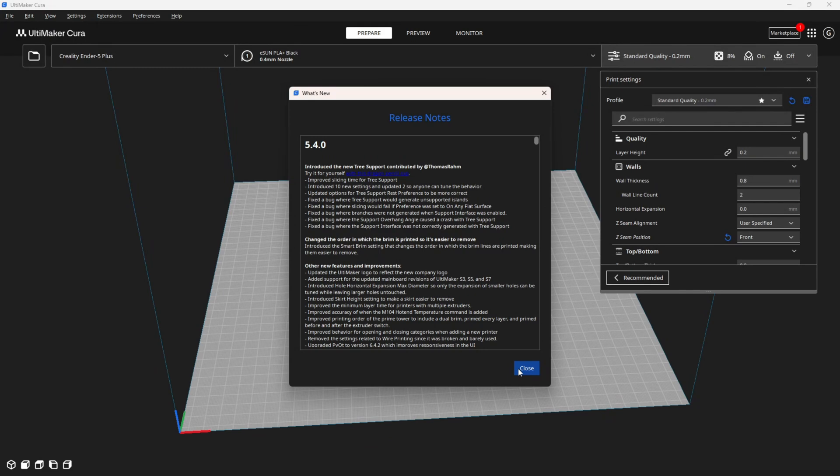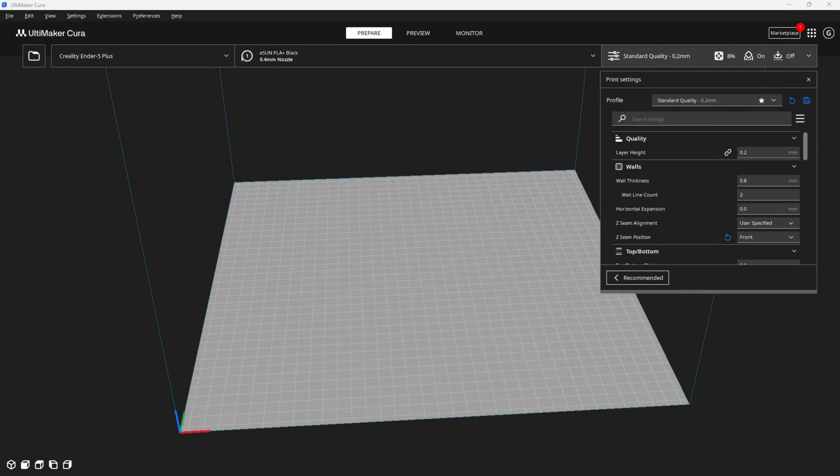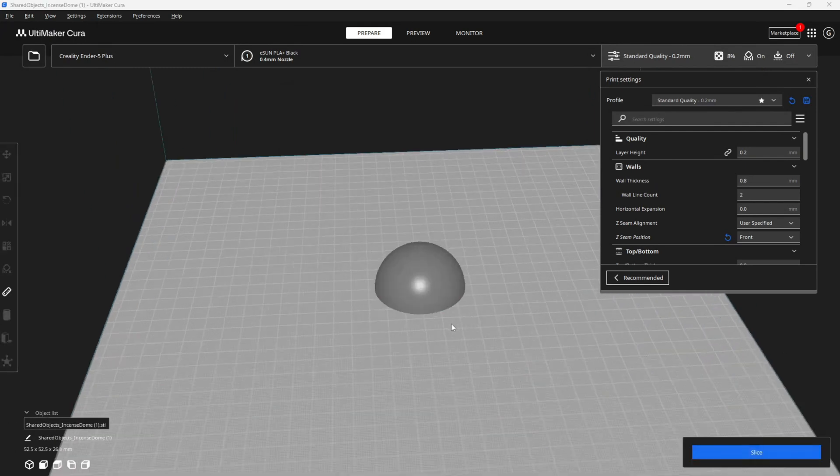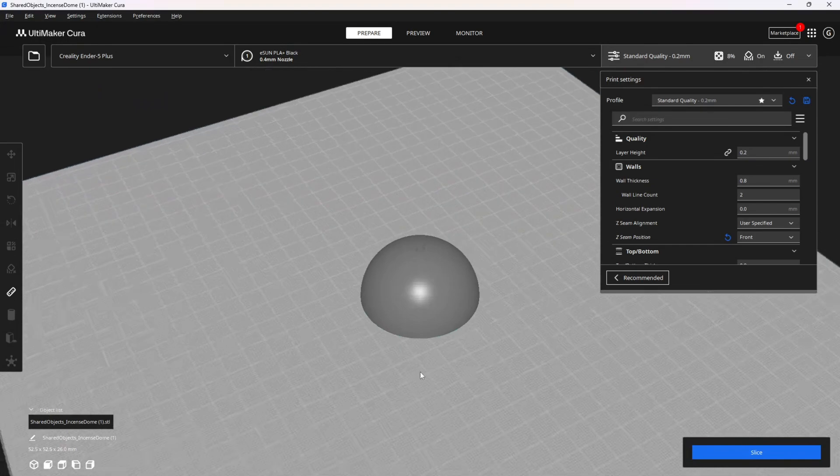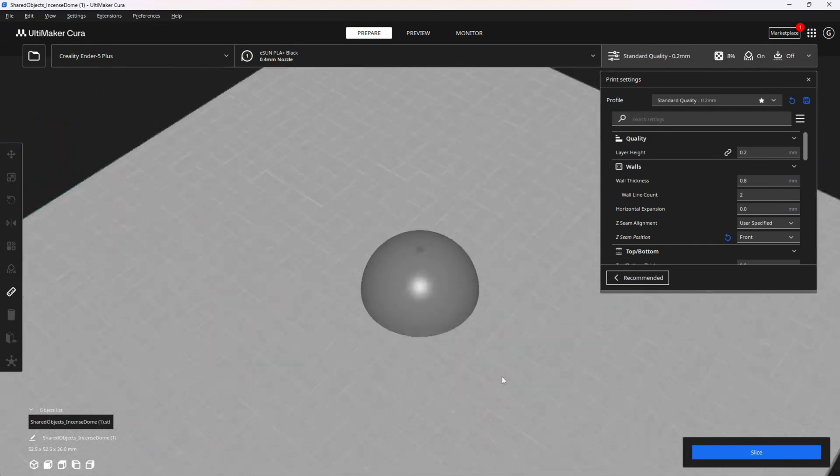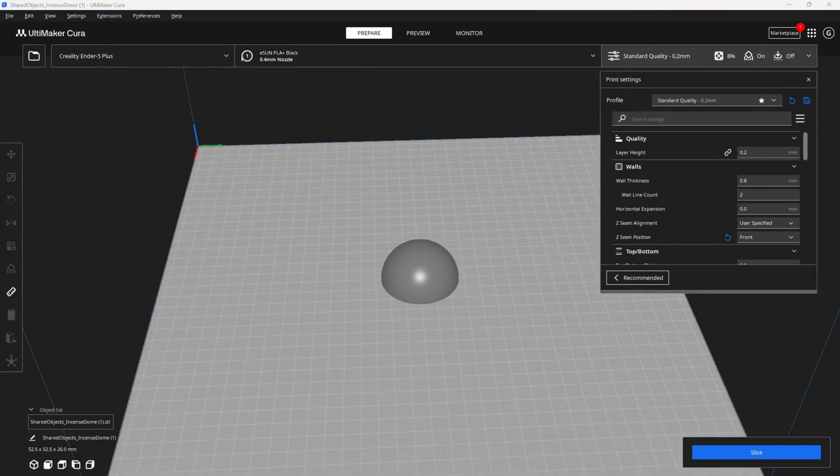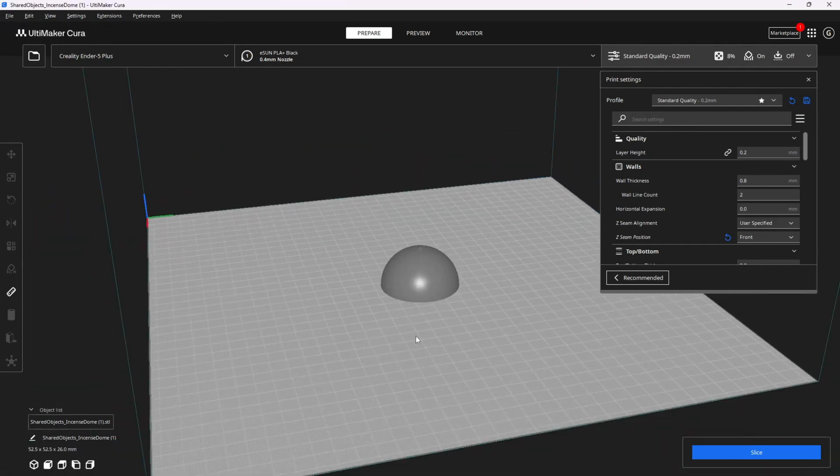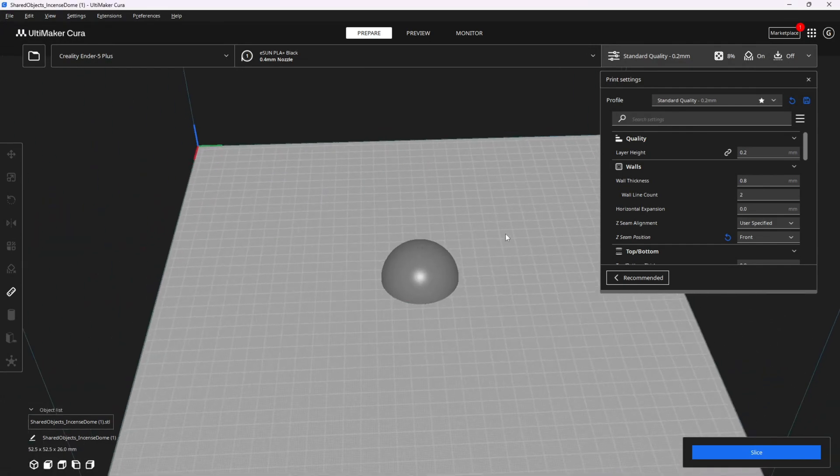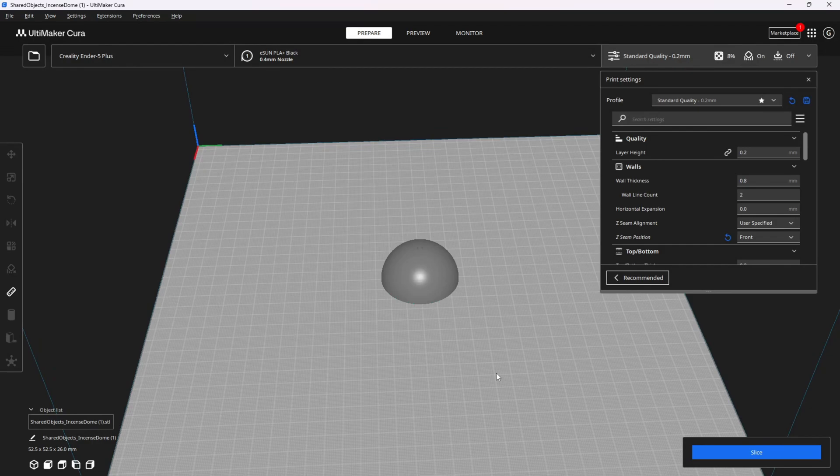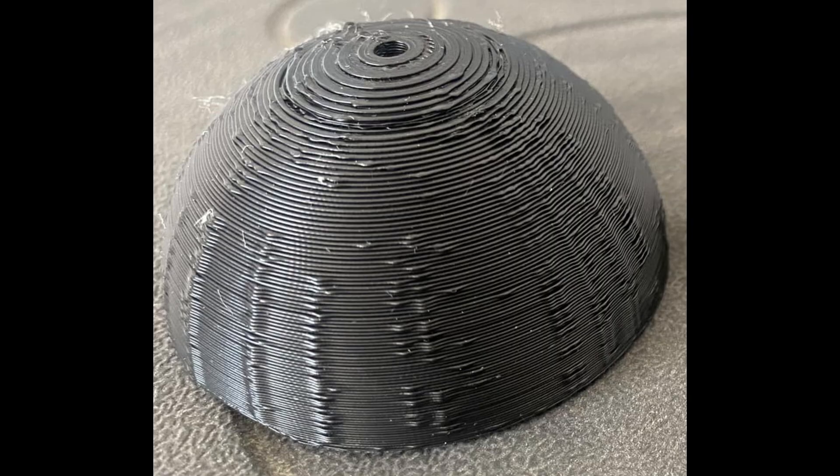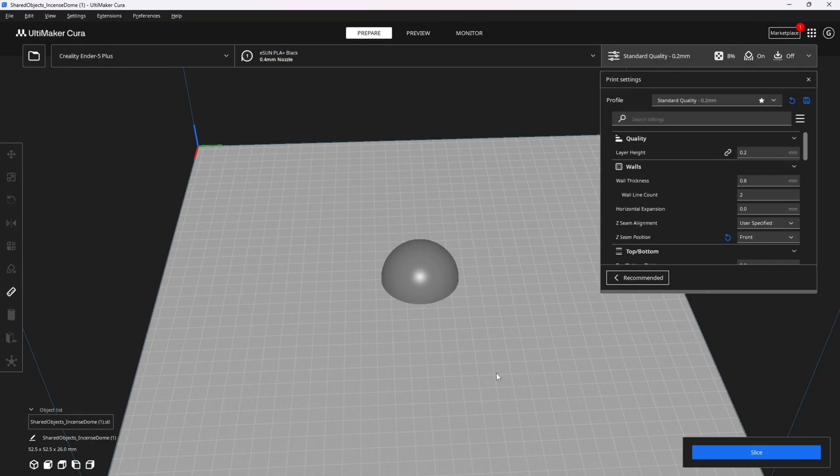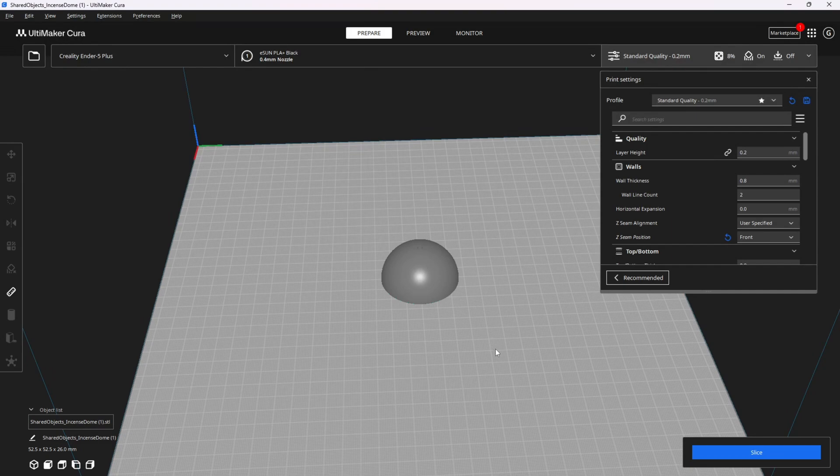Returning to the point of this video is whether or not I can print this little ball without blob zits and pimples. For all three of these prints, I am using a Creality Ender 5 Plus. Here is what this little ball looked like in 5.3.0 and 5.3.1. Reverting back to 5.2.2, this is what this exact same print looked like.